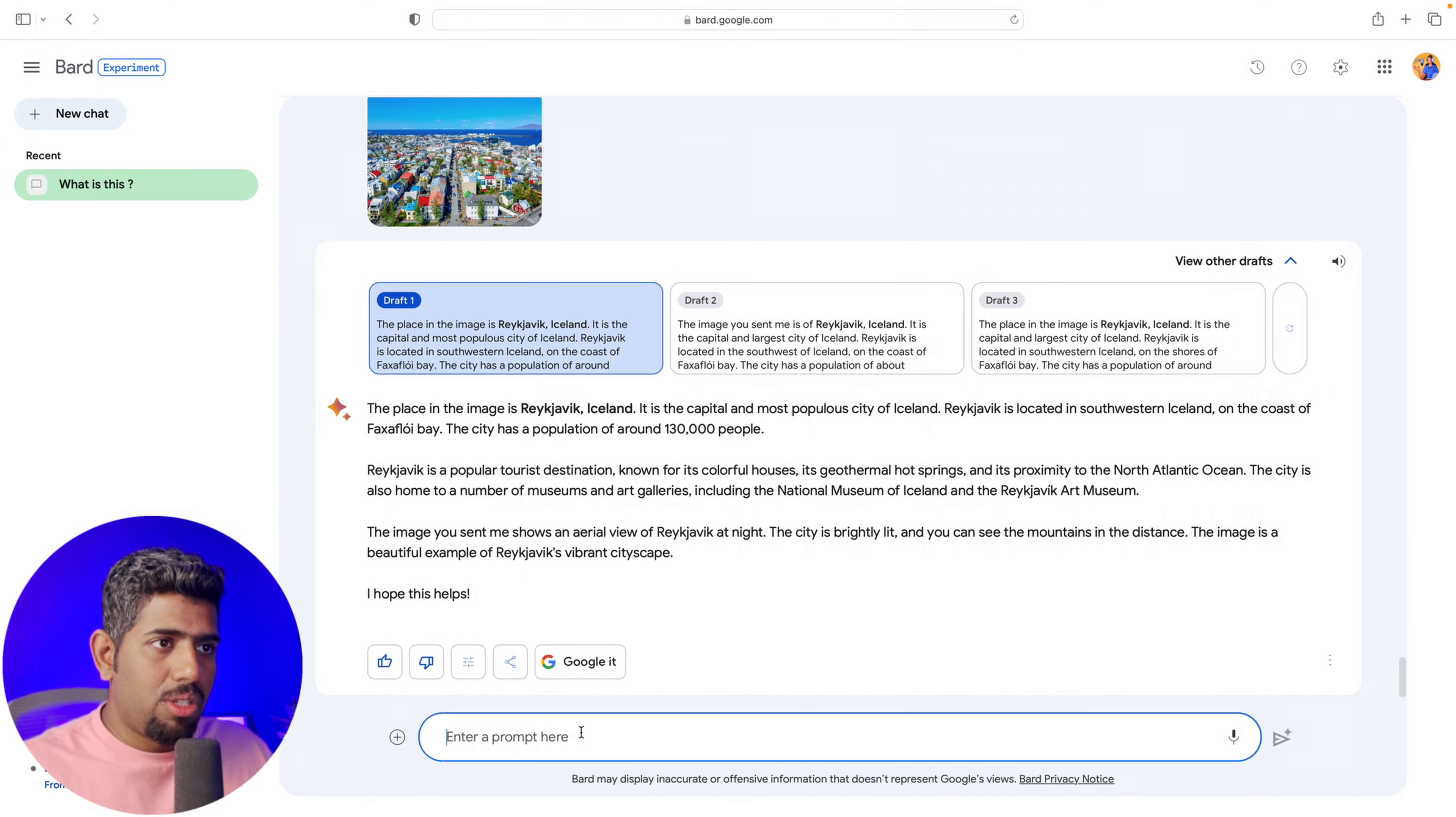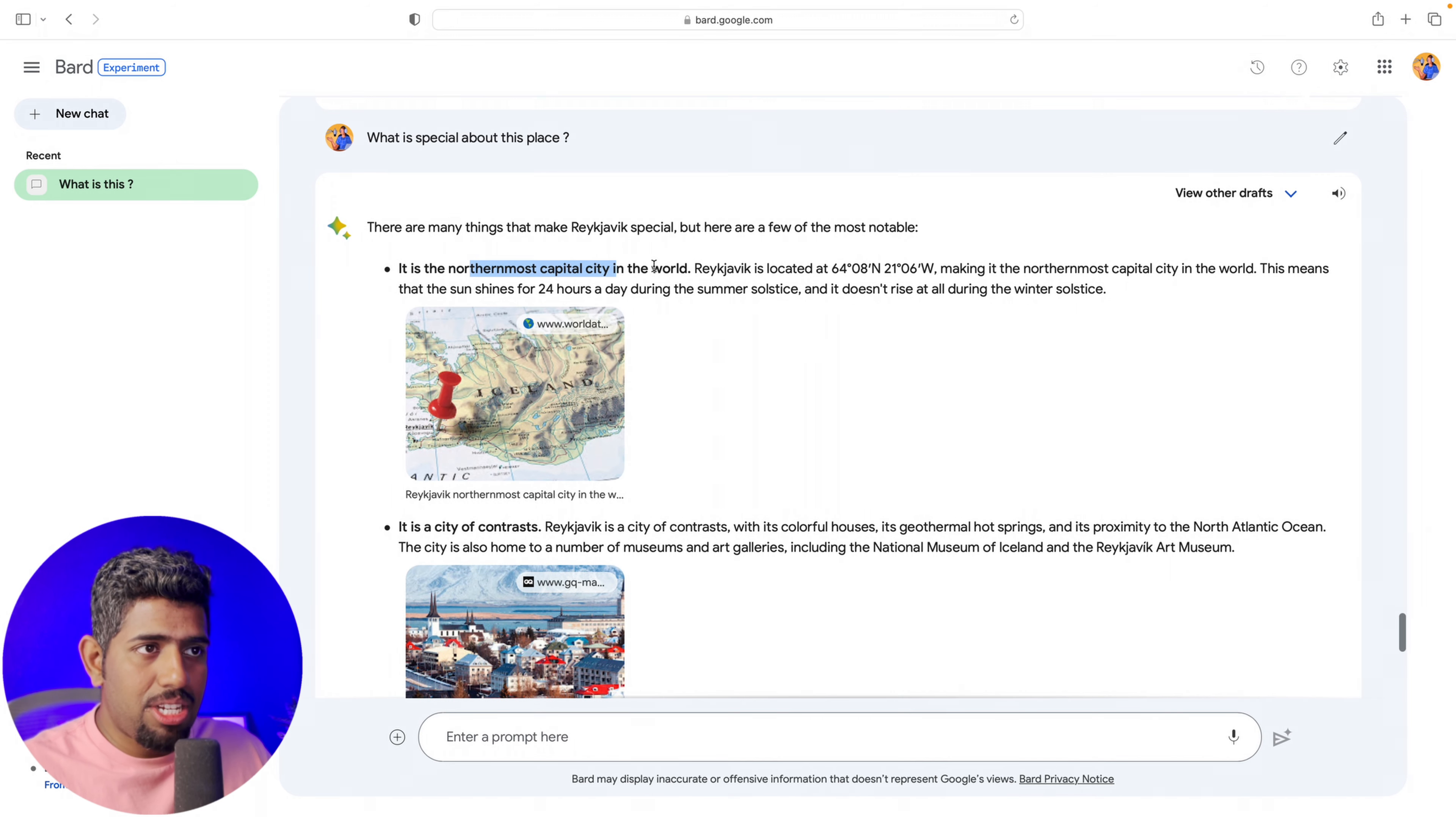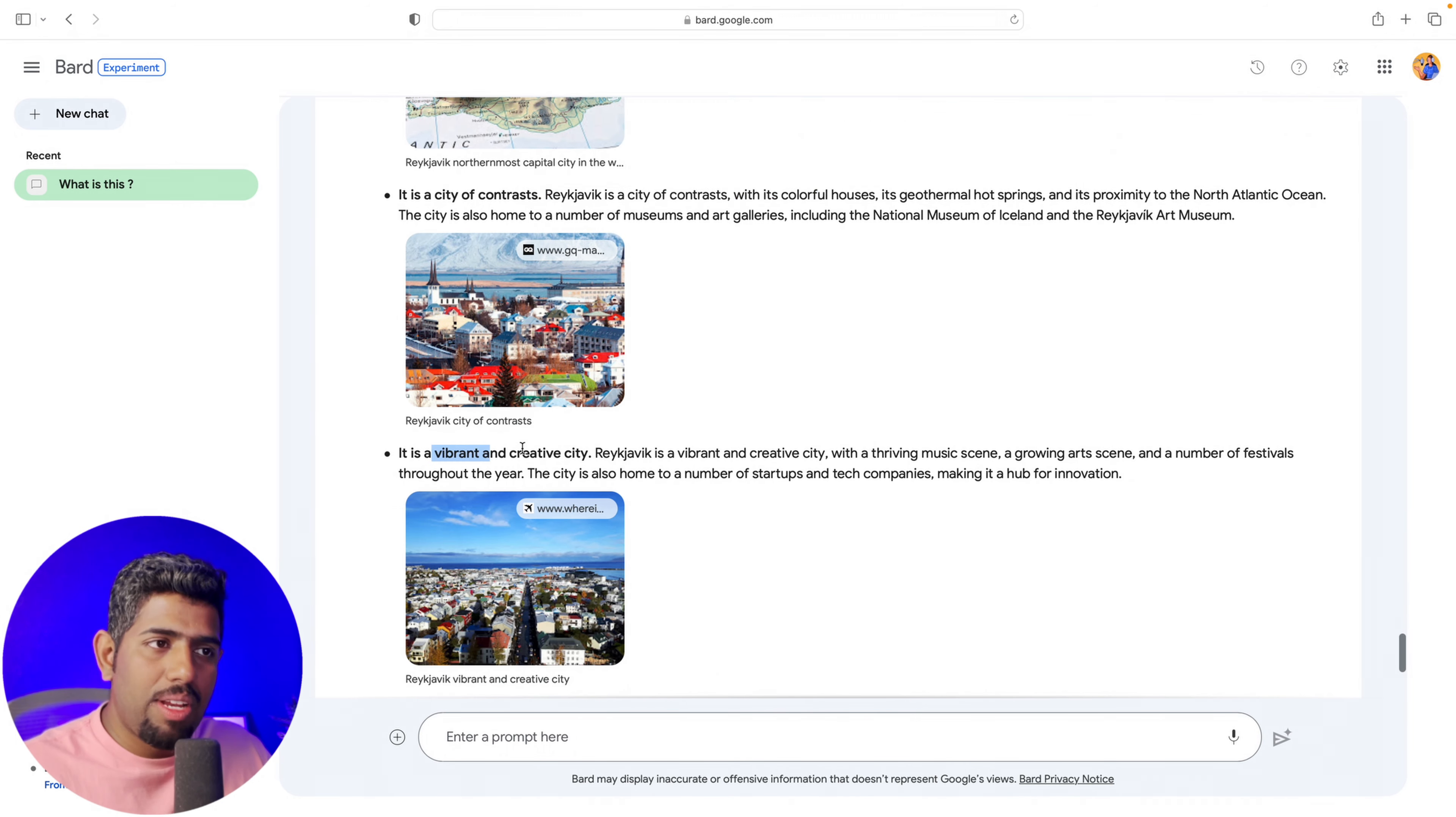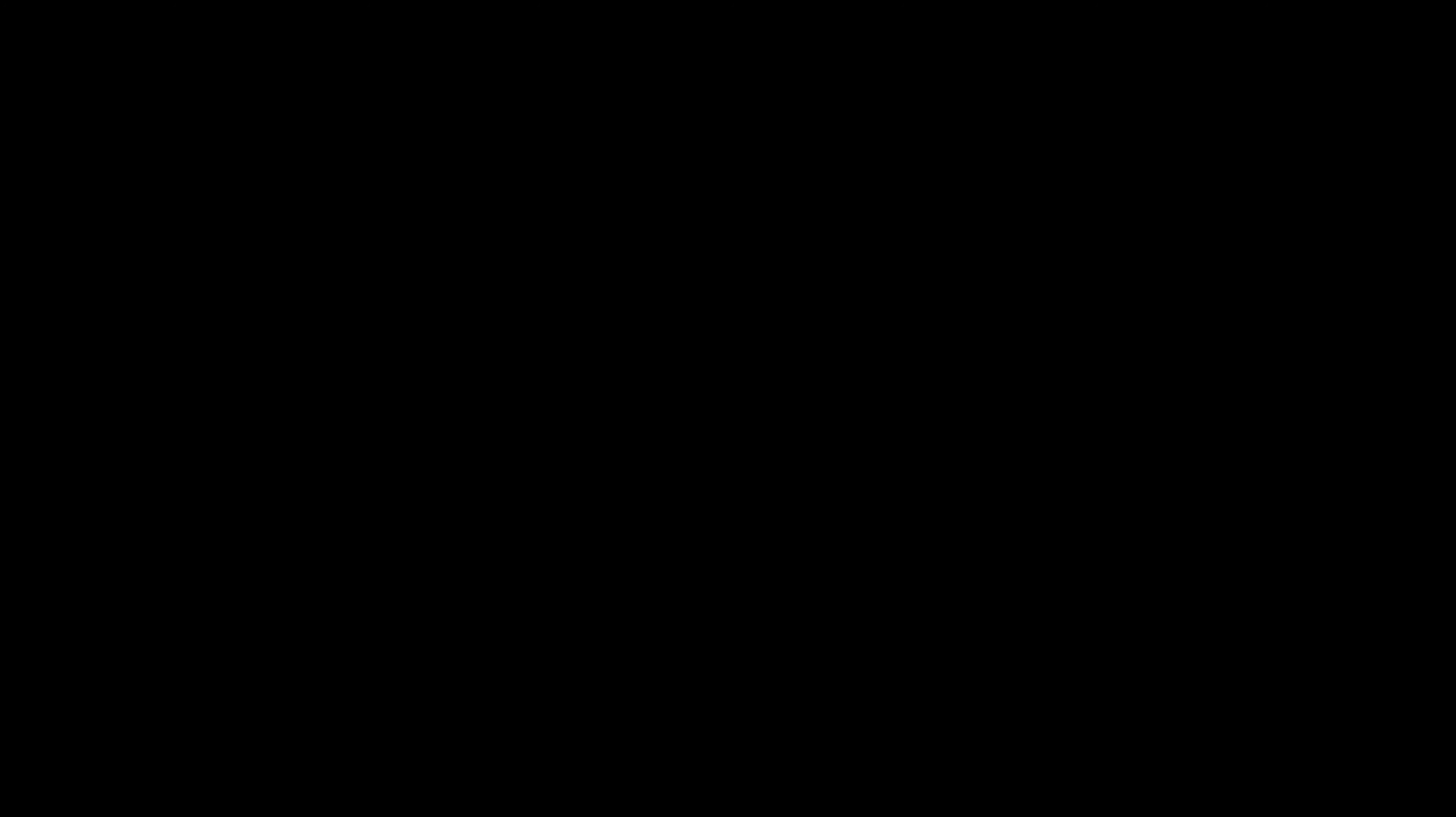In another example, I uploaded the poster of the Oppenheimer movie and it was able to predict that this is a poster of the Oppenheimer movie, which is really cool. Within context, I then asked it to predict the characters and who are the actors, and it was able to do that very nicely.